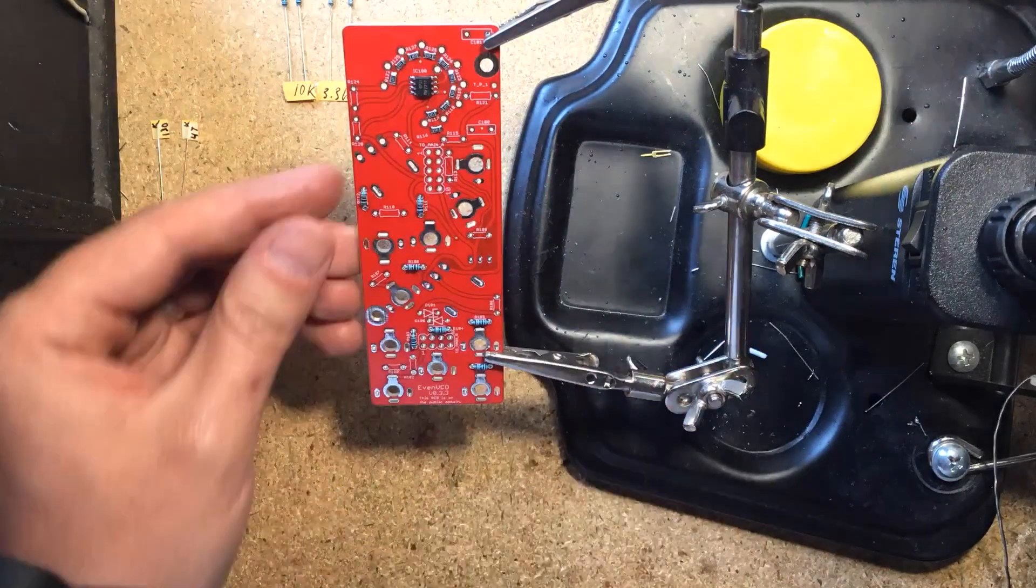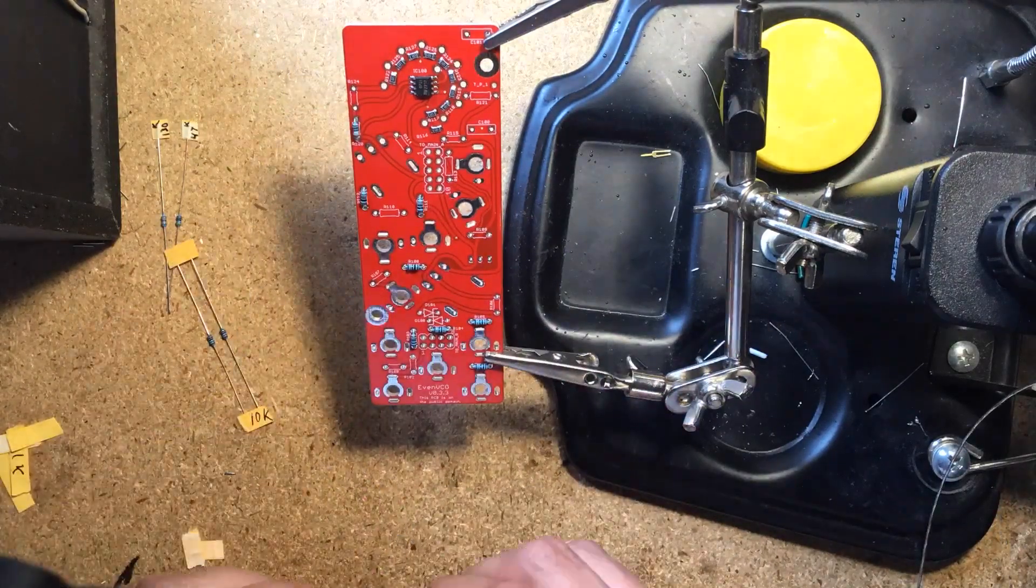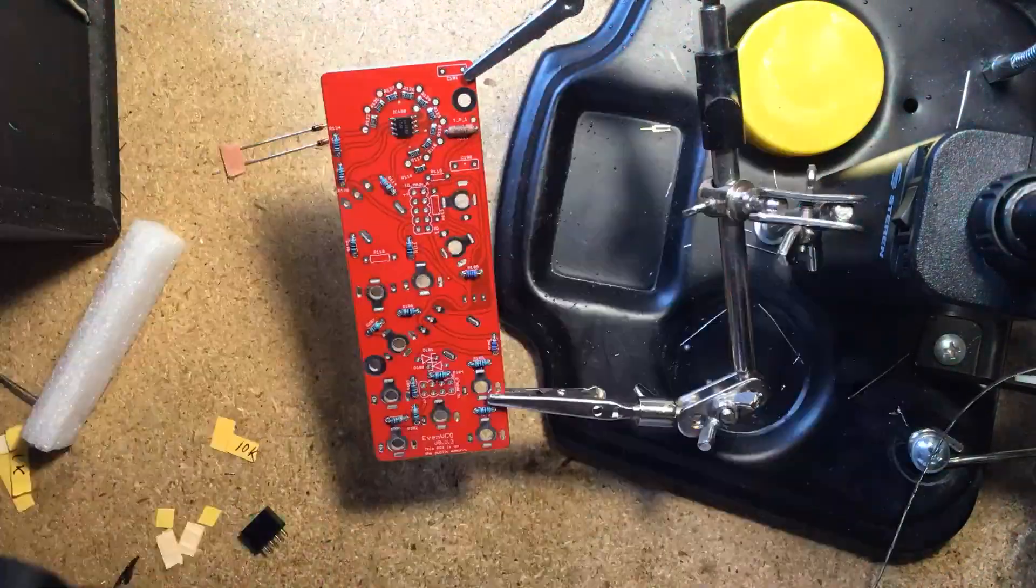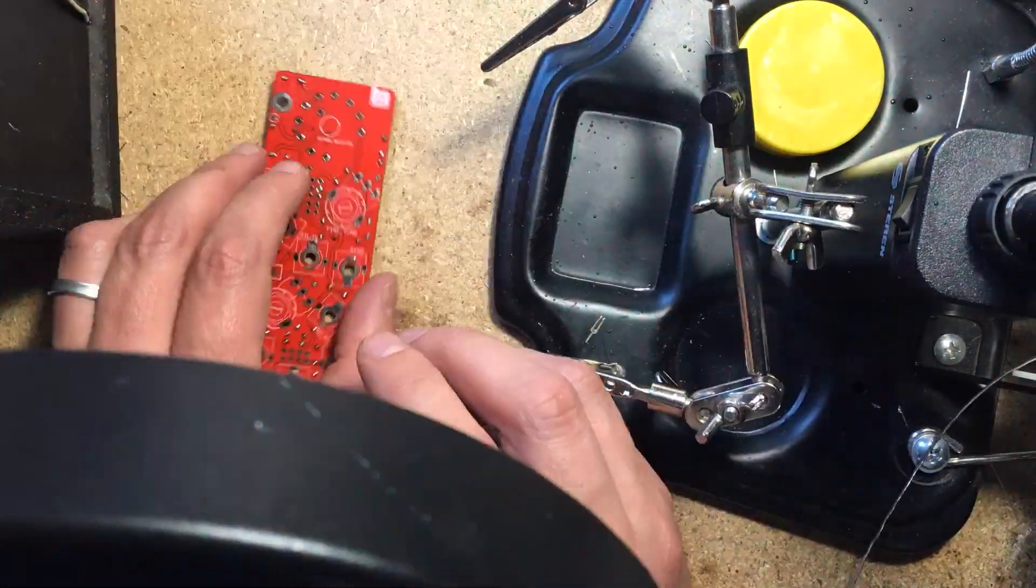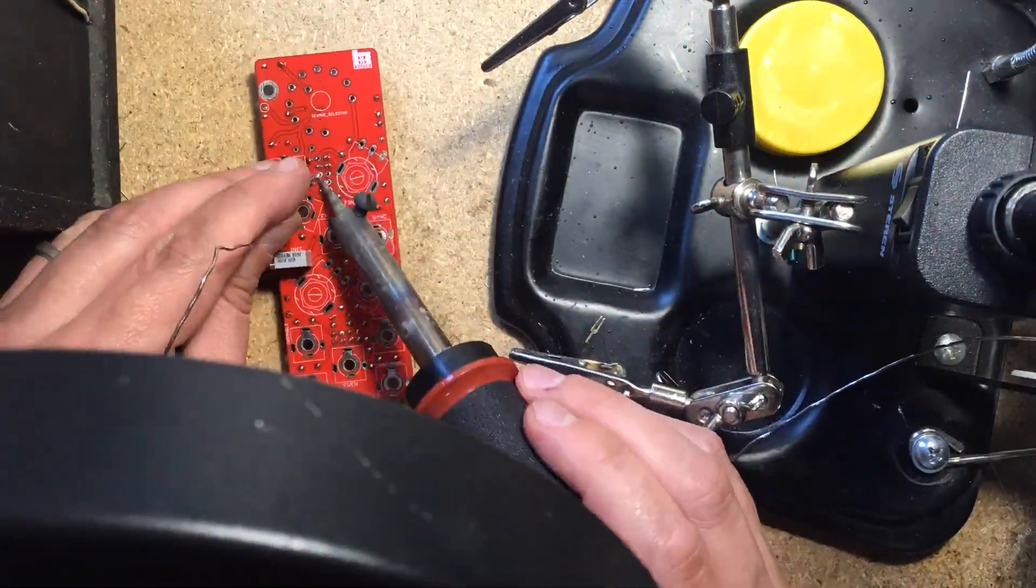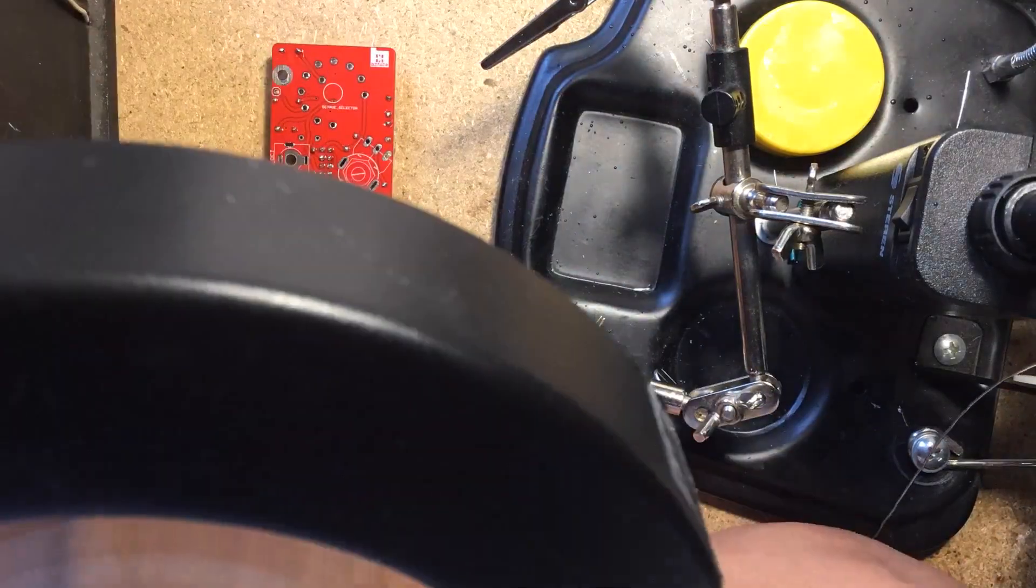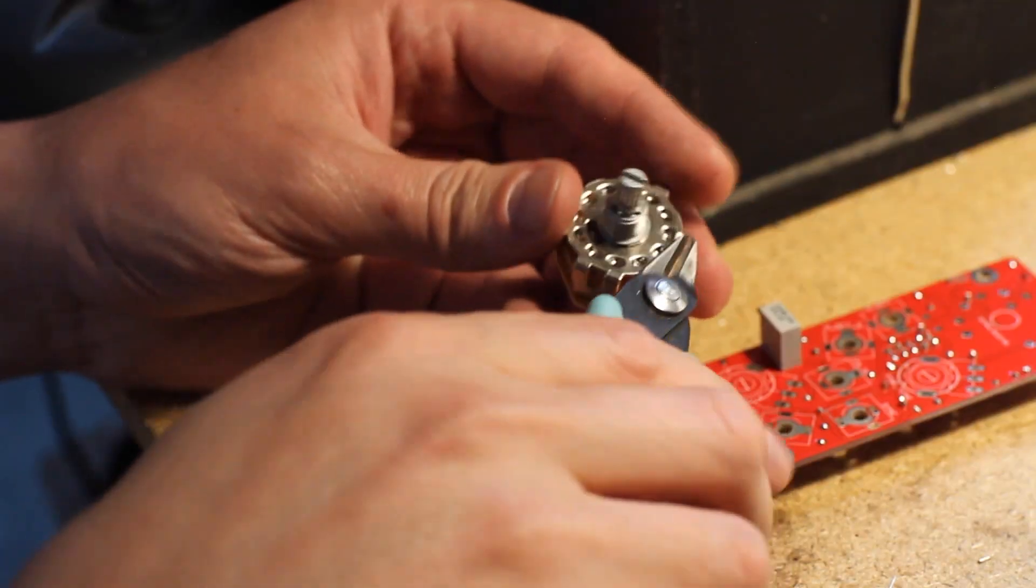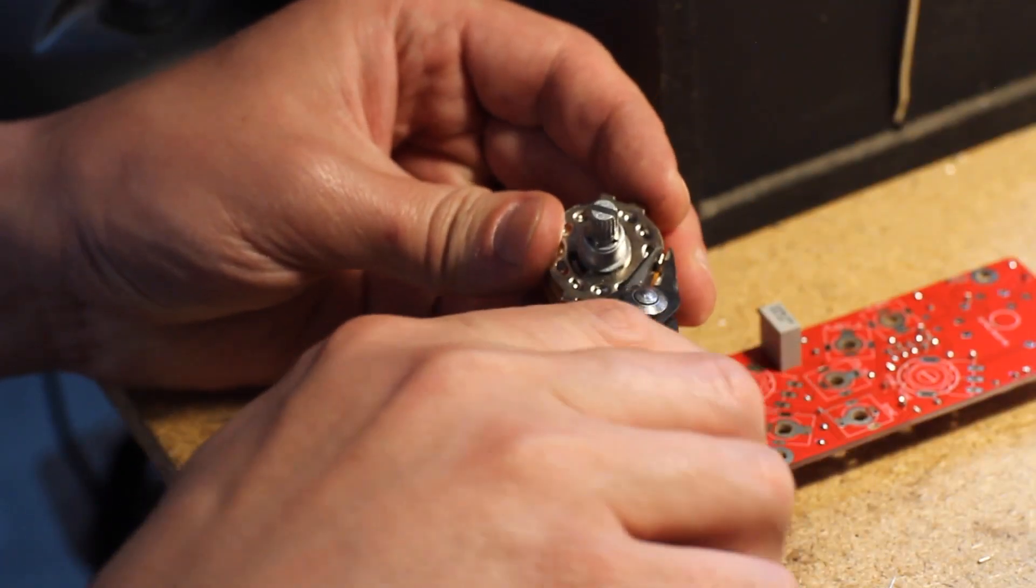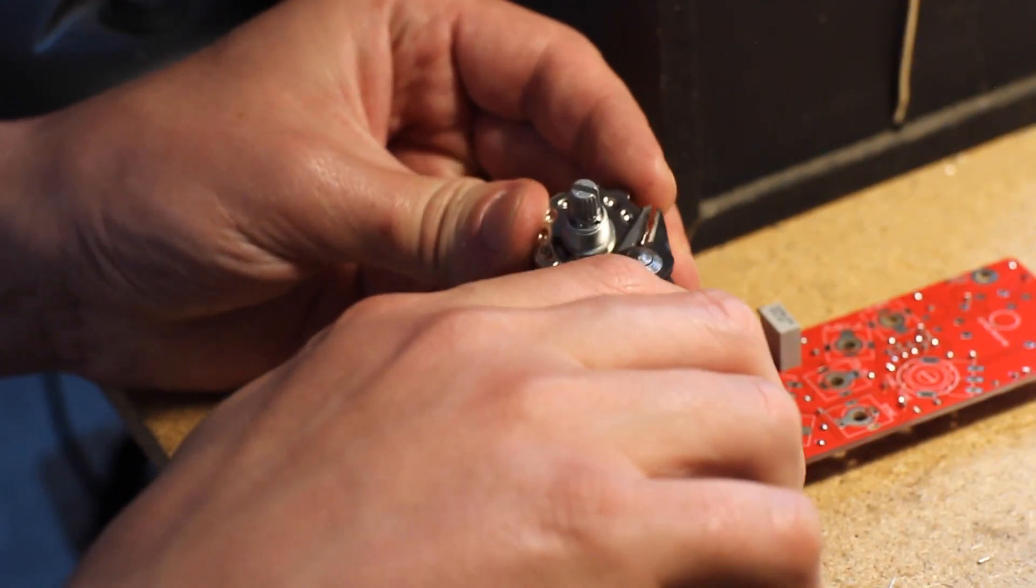Moving on to the second board, I again soldered on all of the resistors, followed by the trim pot and the female headers, and then started with the hardware.